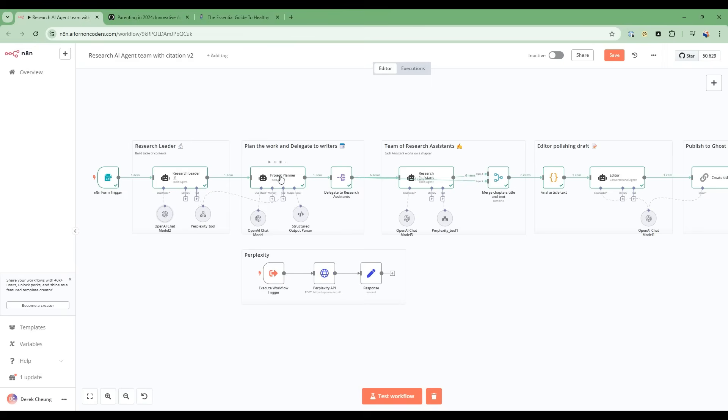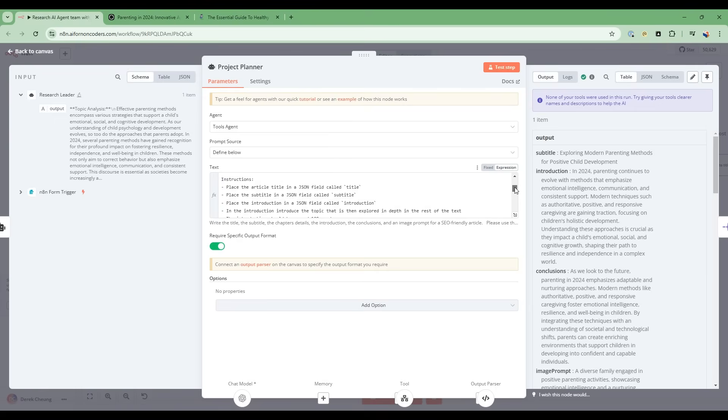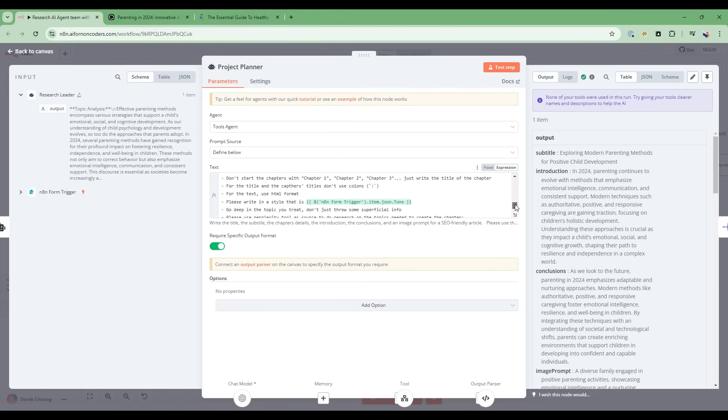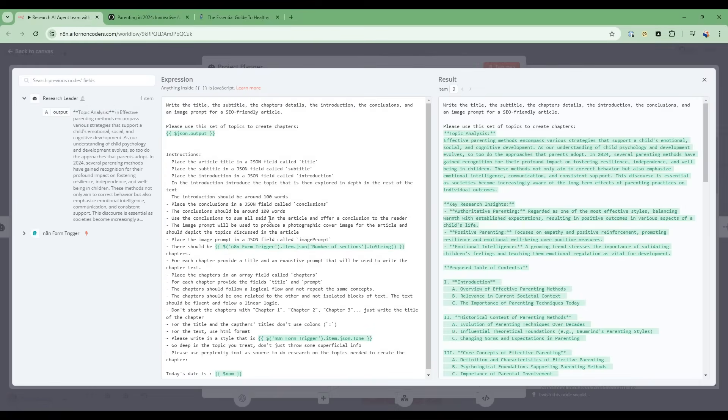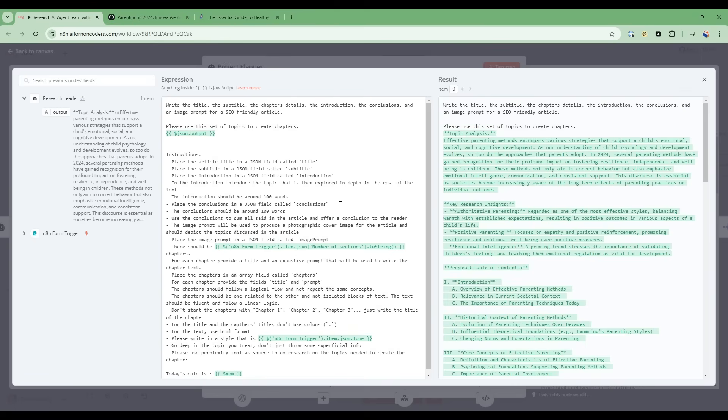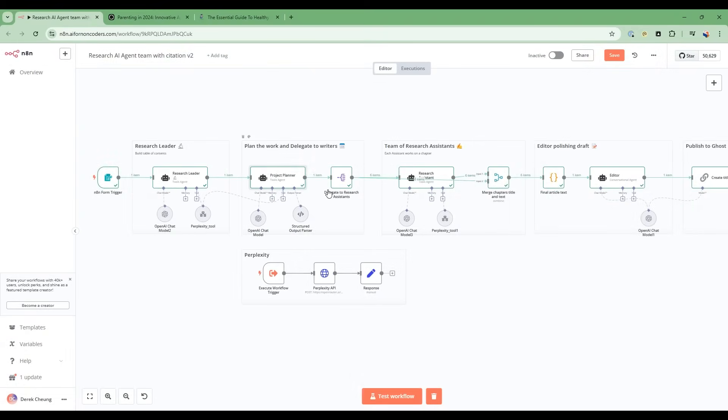Now, the next node we're going to talk about is the project planner. So it takes the table of contents that we got from the research leader, and it's going to break down that table of contents. So there's some detailed instructions on here on what it's doing. But essentially, it's taking a table of contents and then creating a prompt for each of the research assistants to start the research. So this is effectively a delegation of work.